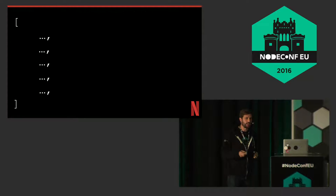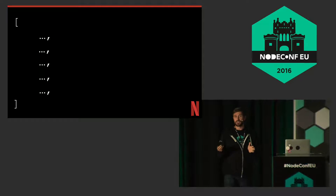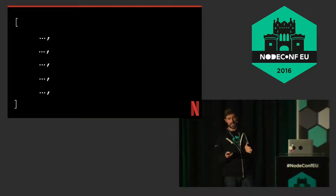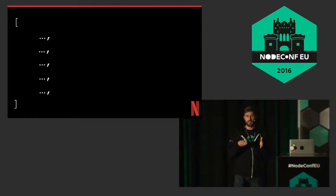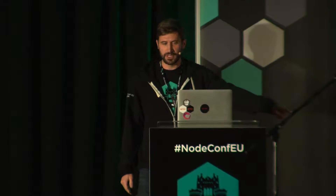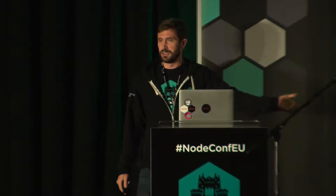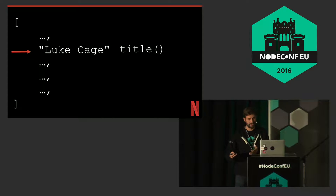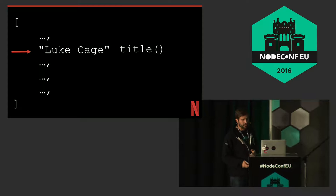The point I'm trying to get across is that you can have an array filled with stuff — binary data, whatever it is. At some point you just point to it. You point somewhere in there and call title, and what should come out is Luke Cage, if you point to the correct location.